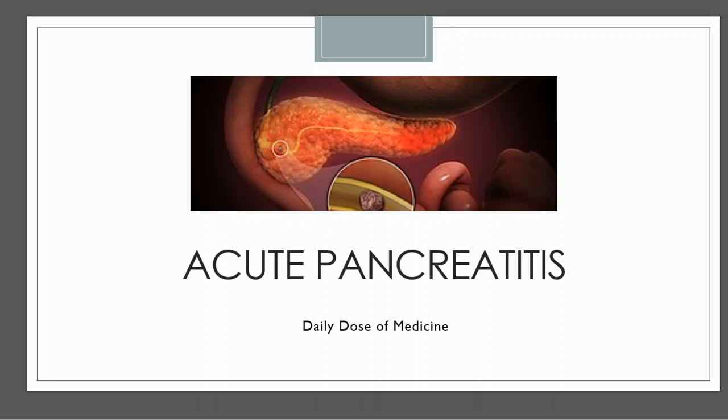Hey everyone, this is your daily dose of medicine. In this video we are going to learn new things about acute pancreatitis.